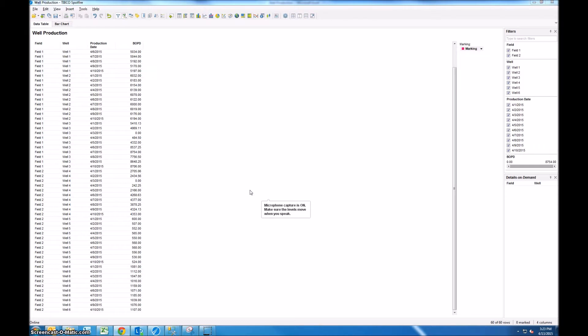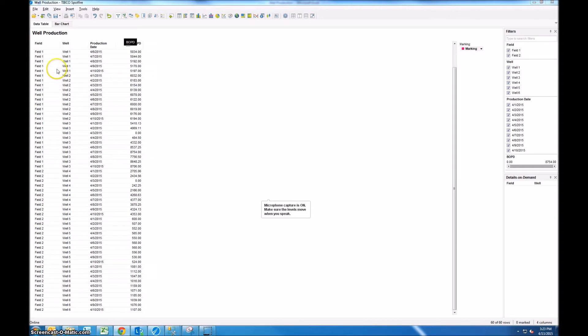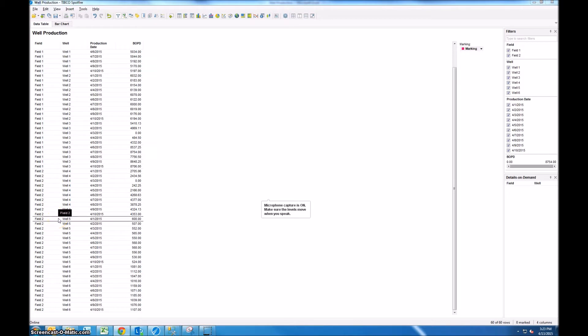So here's the data set that we're working with. We've got four columns: field, well, production date, and then production value which we're showing in barrels of oil per day. You can see that some of these wells are associated with field one and some of the wells are associated with field two.